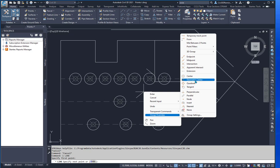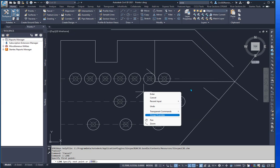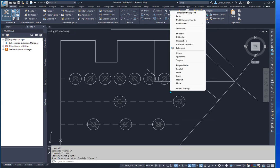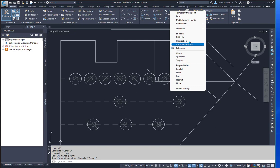You'll also notice that it has the geometric center available. Where if you shift right-click, you don't have the geometric center available.